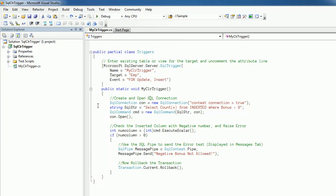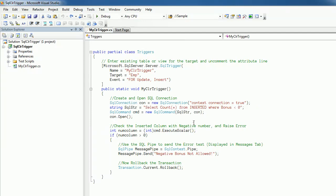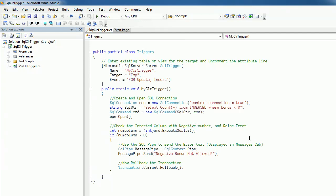When an insert or update happens, we execute the statement. First we are forming the SQL connection by making use of the context connection equals true string. Once connection is there, then I'm forming a SQL string.